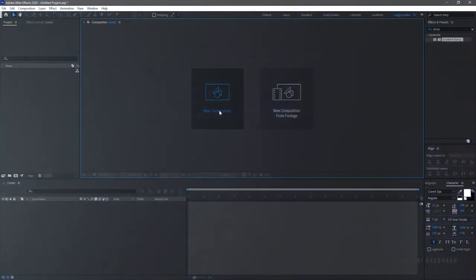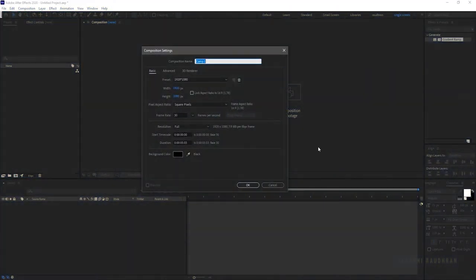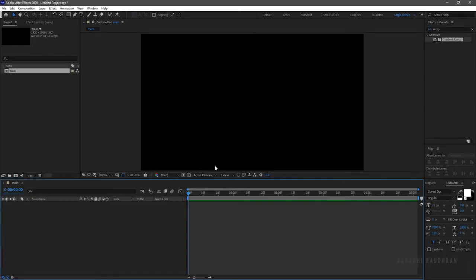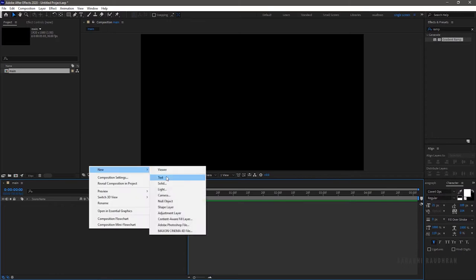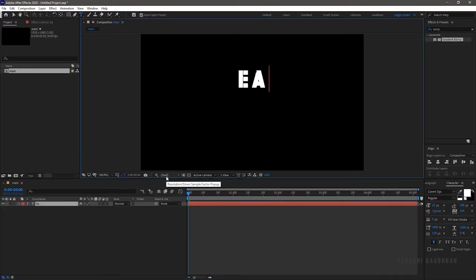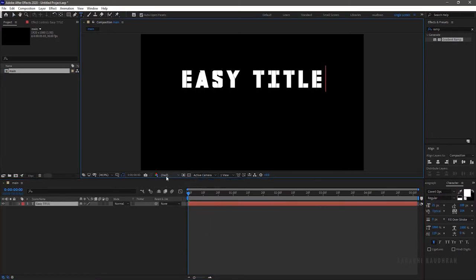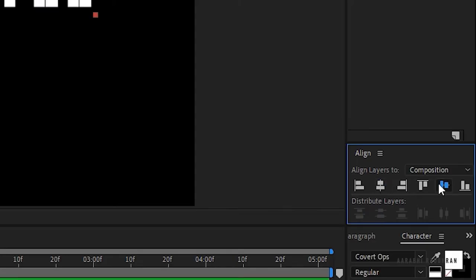Create a new composition and name it as Main. I am choosing a 1920x1080 composition with a frame rate of 30 and a duration of 5 seconds. Create a new text layer and type in your text, then center-align the text.